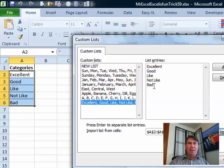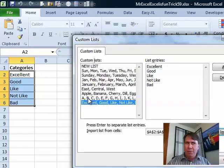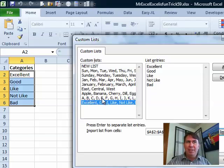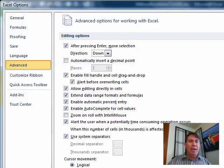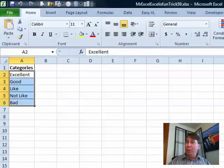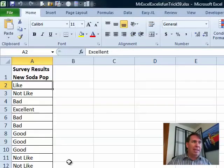All right, so there's my list, it's selected A2 to A6, A2 to A6, Import, BAM. Now it understands, excellent, good, like, not like, bad, as well as it understands Sunday, Monday, Tuesday. You see that I've added a few other ones here like A, B, C, D, E, F, that allows me to fill that. Okay, now that we have that custom list set up, we only have to set it up once on this computer, then we can go back to our data.